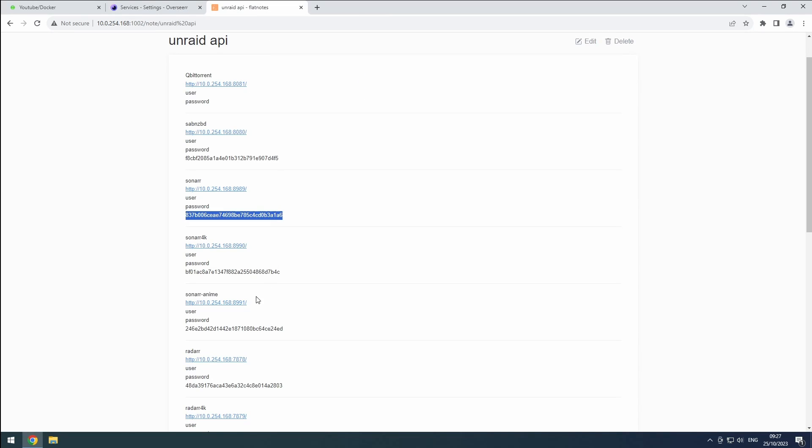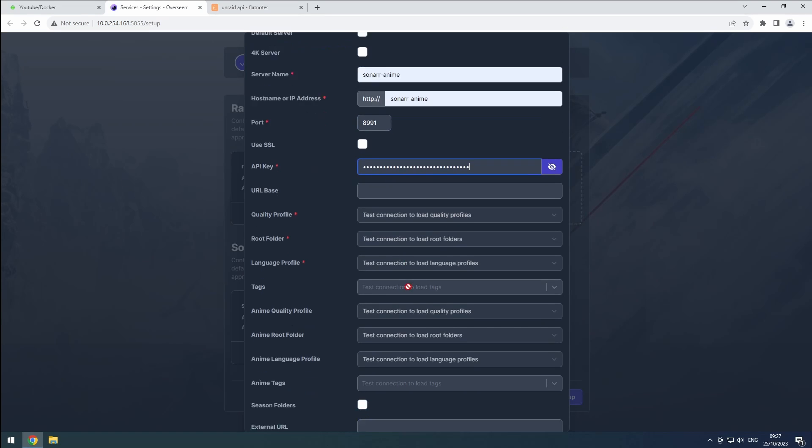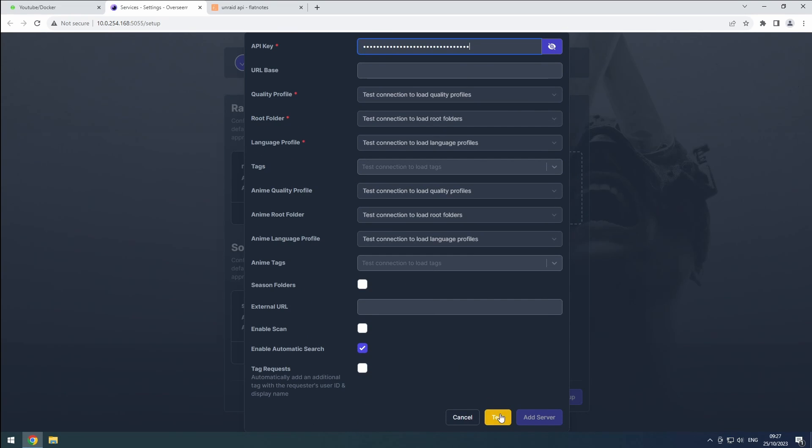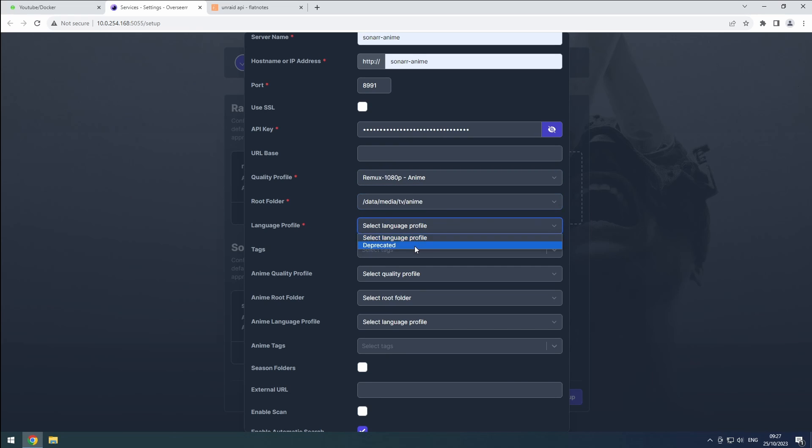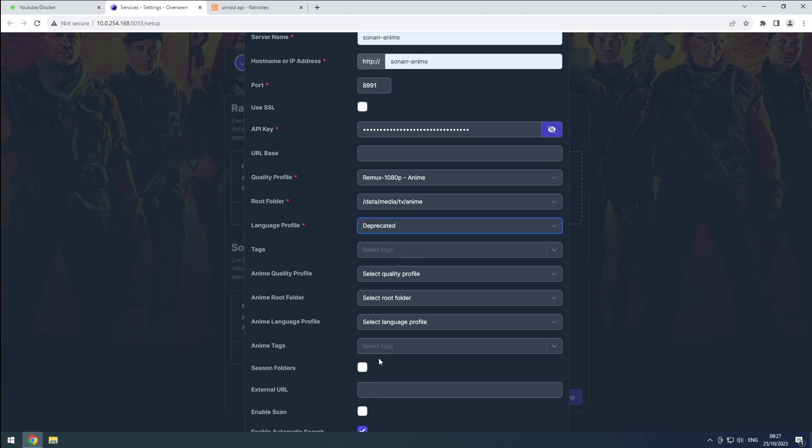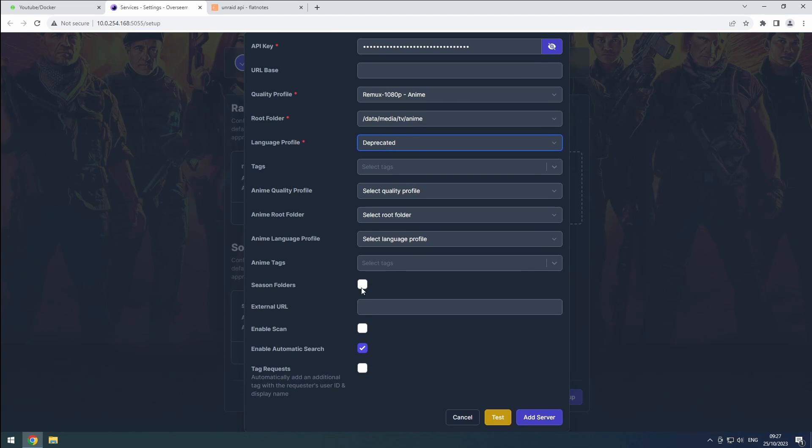Get your API key and test the connection. Select the quality profile, root folder, language profile, and enable season folders before saving.